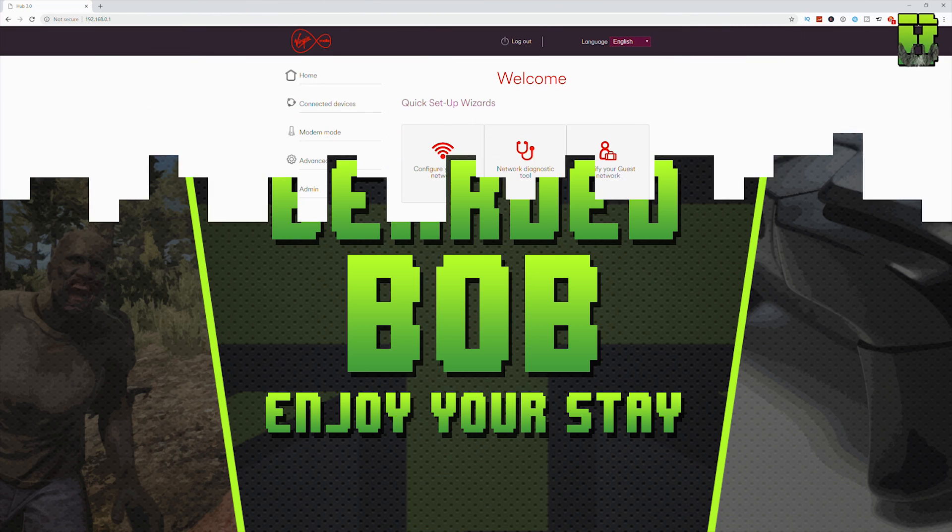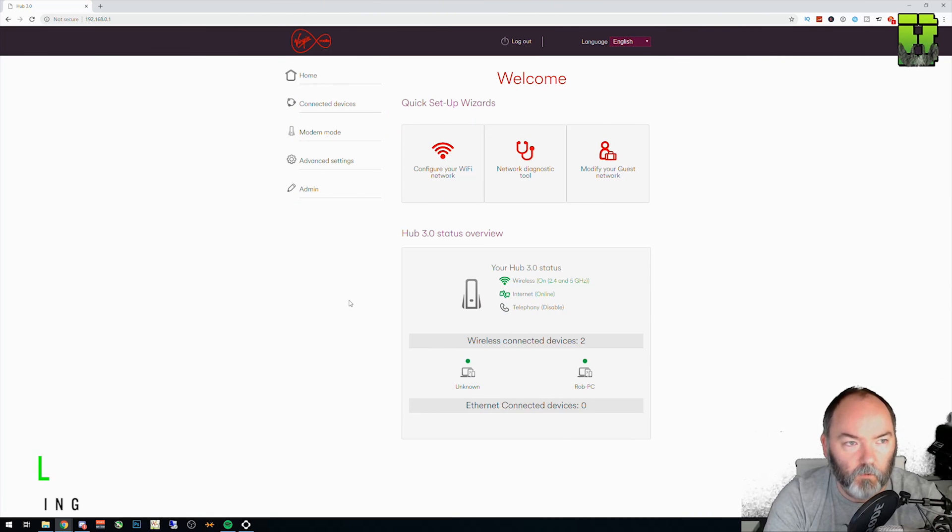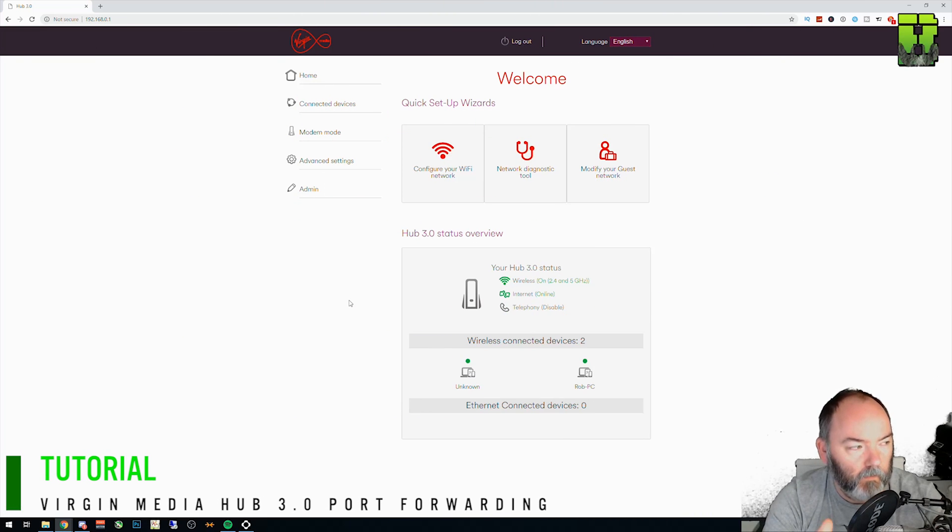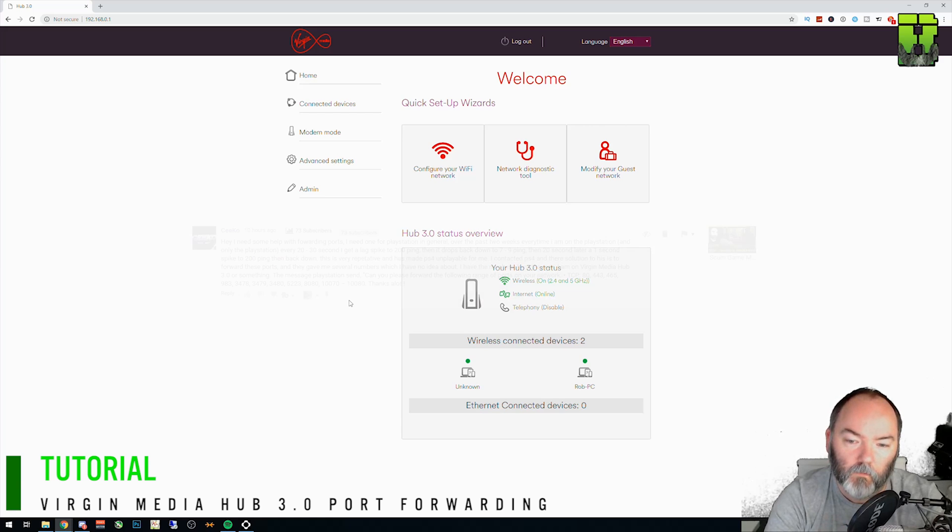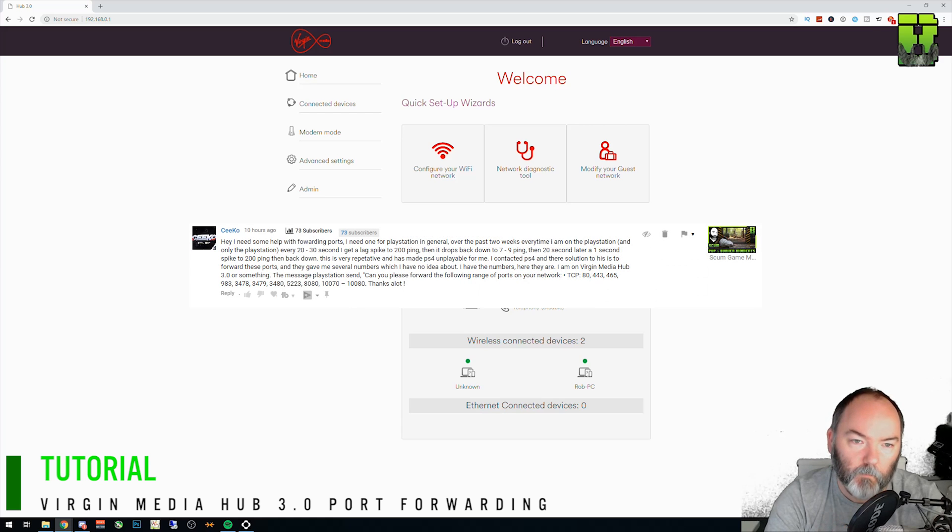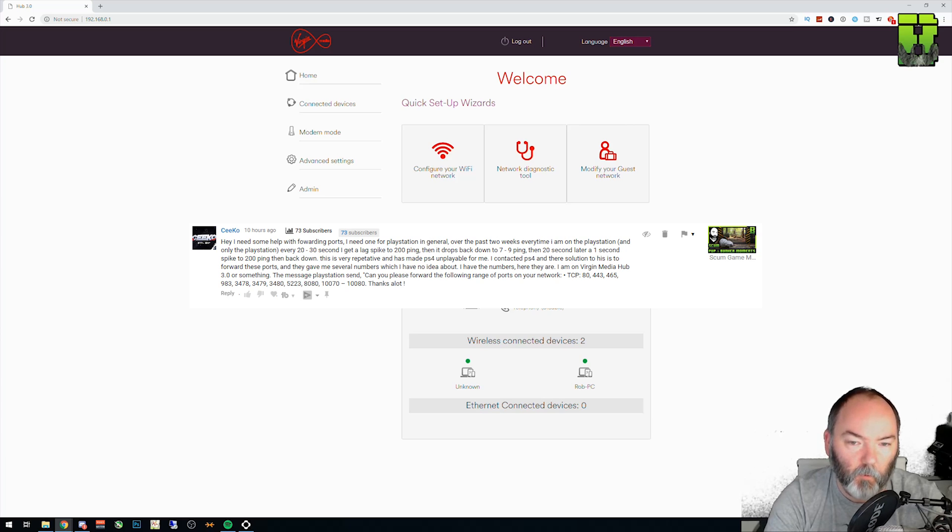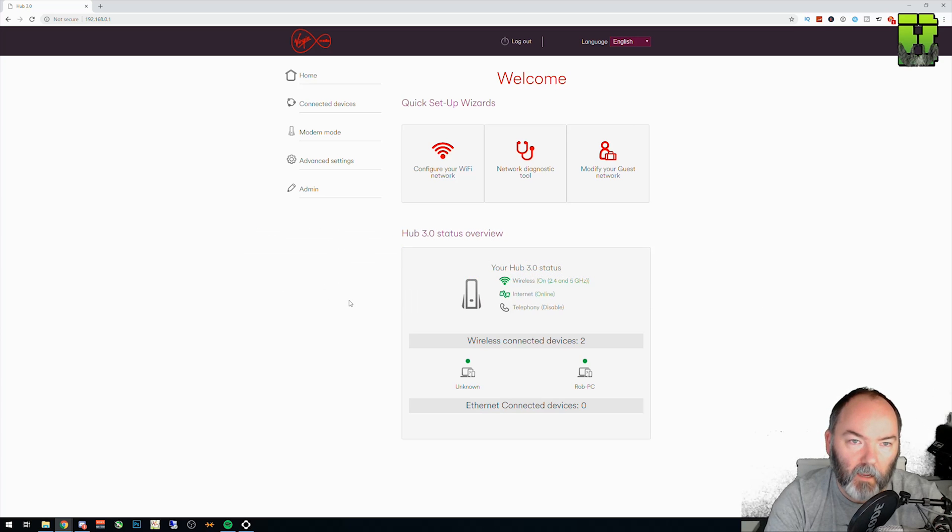Welcome to another video here. This is another tutorial on port forwarding. This one is for Chico, who's requested me to show him how to port forward some specific ports on a Virgin router modem here.